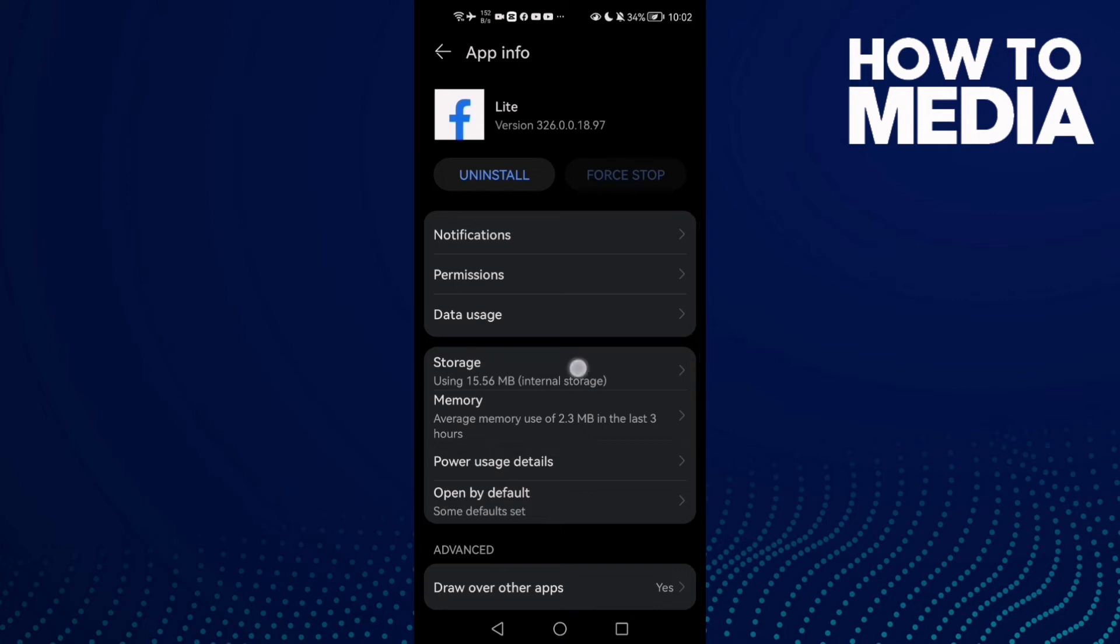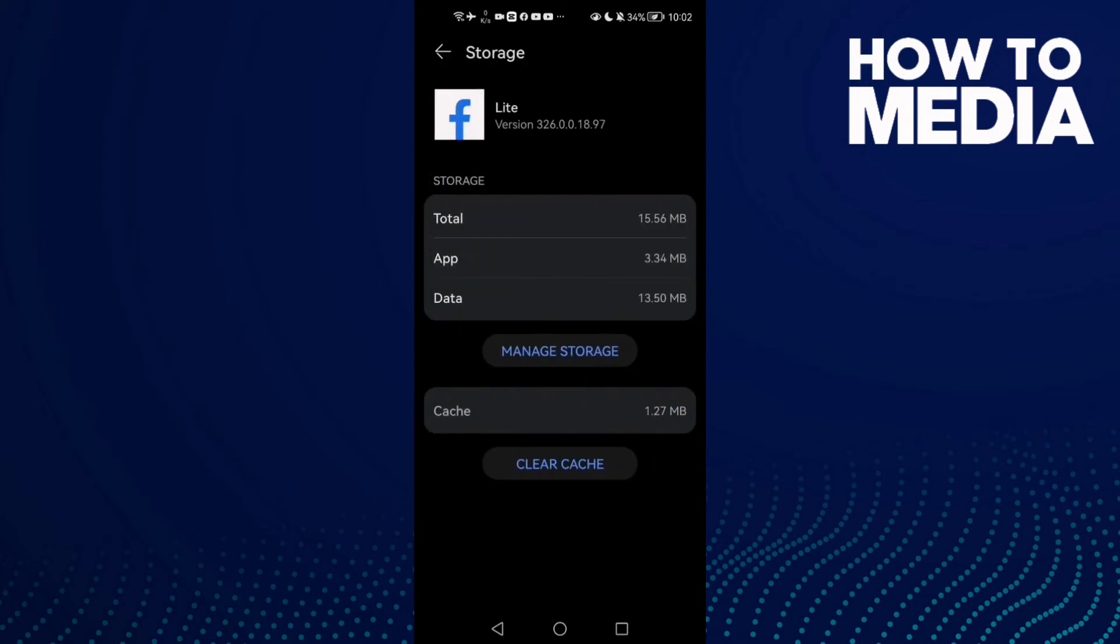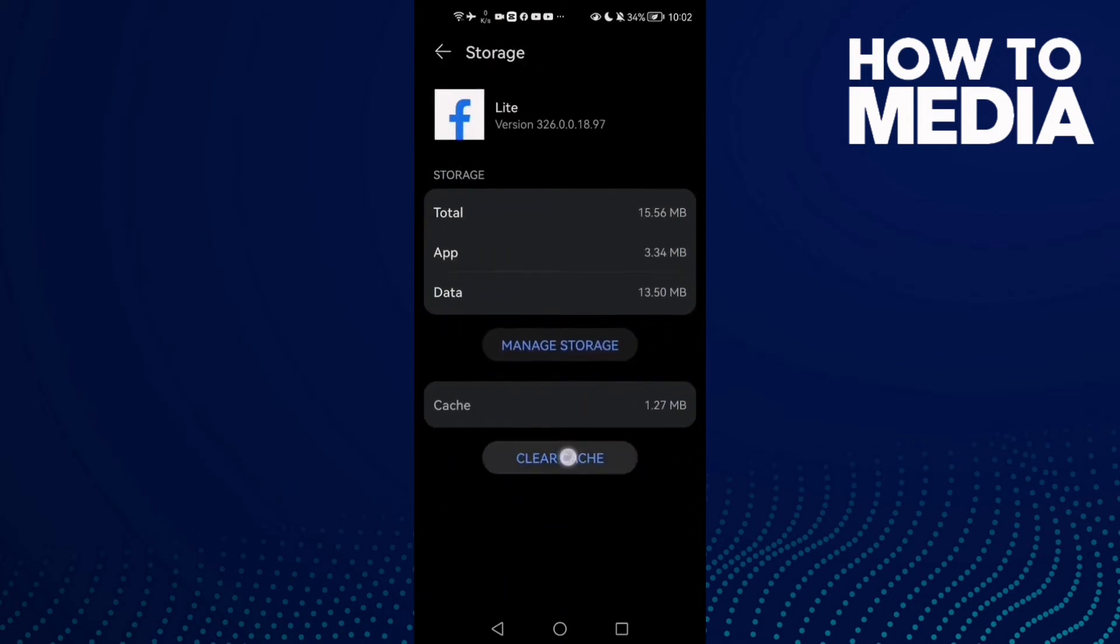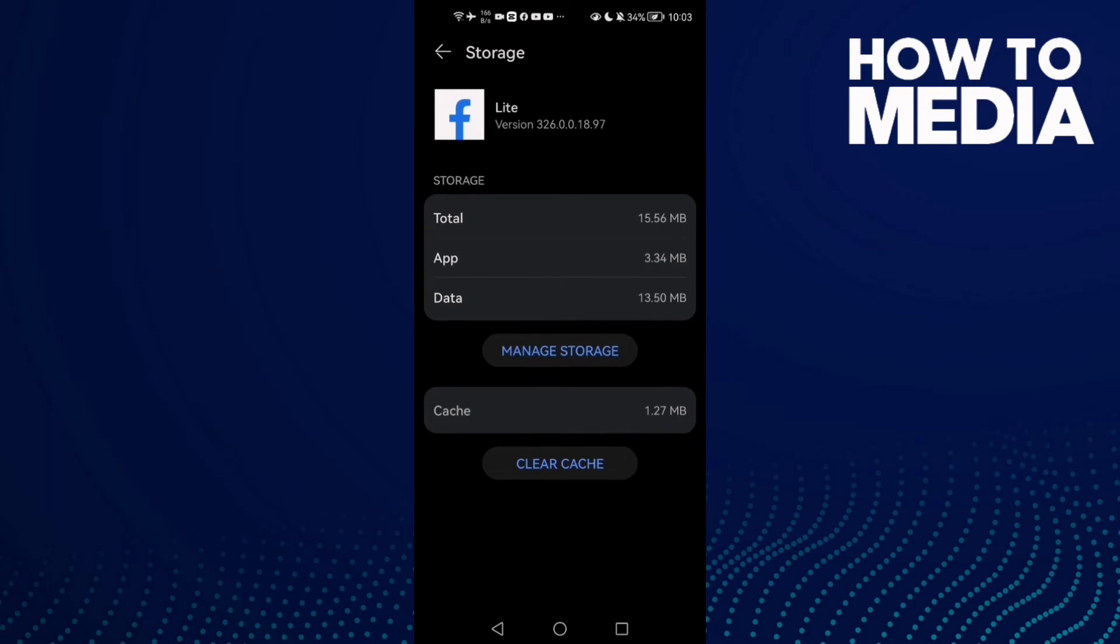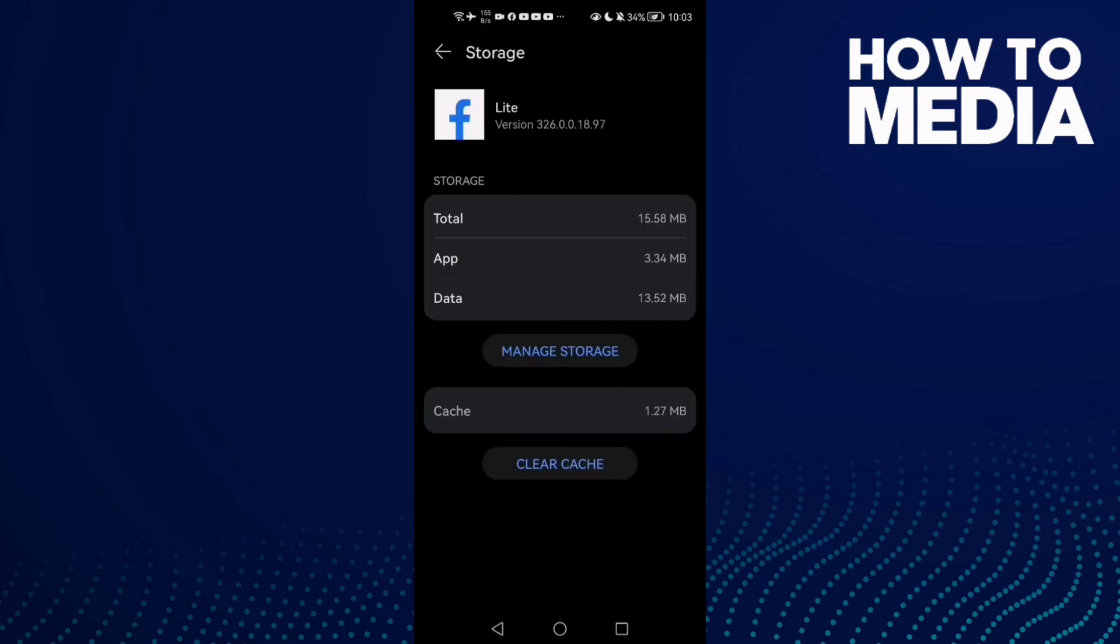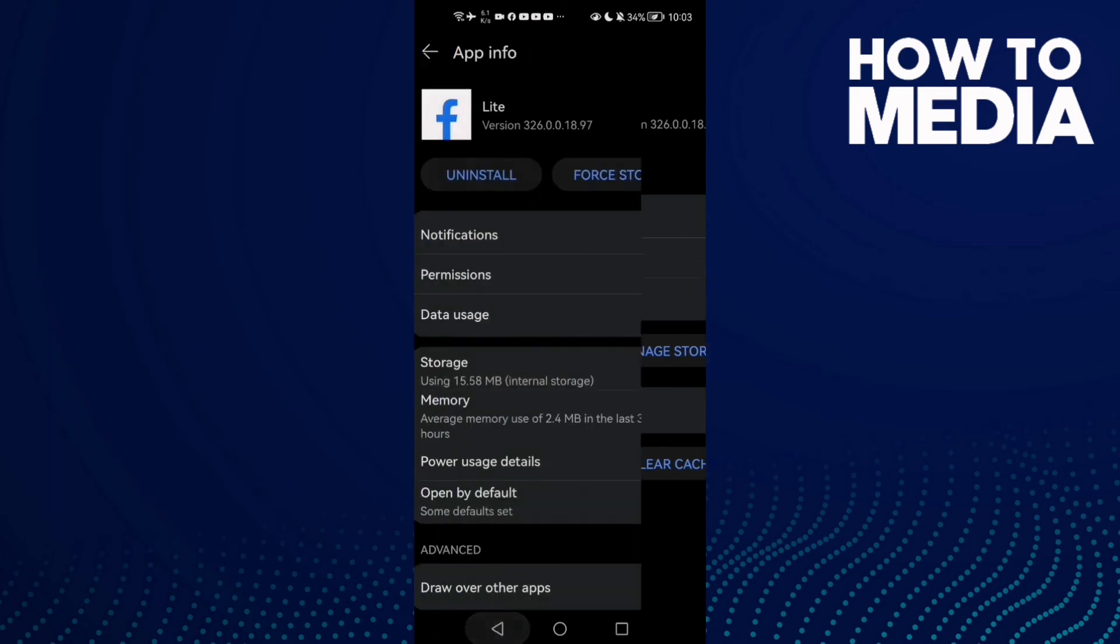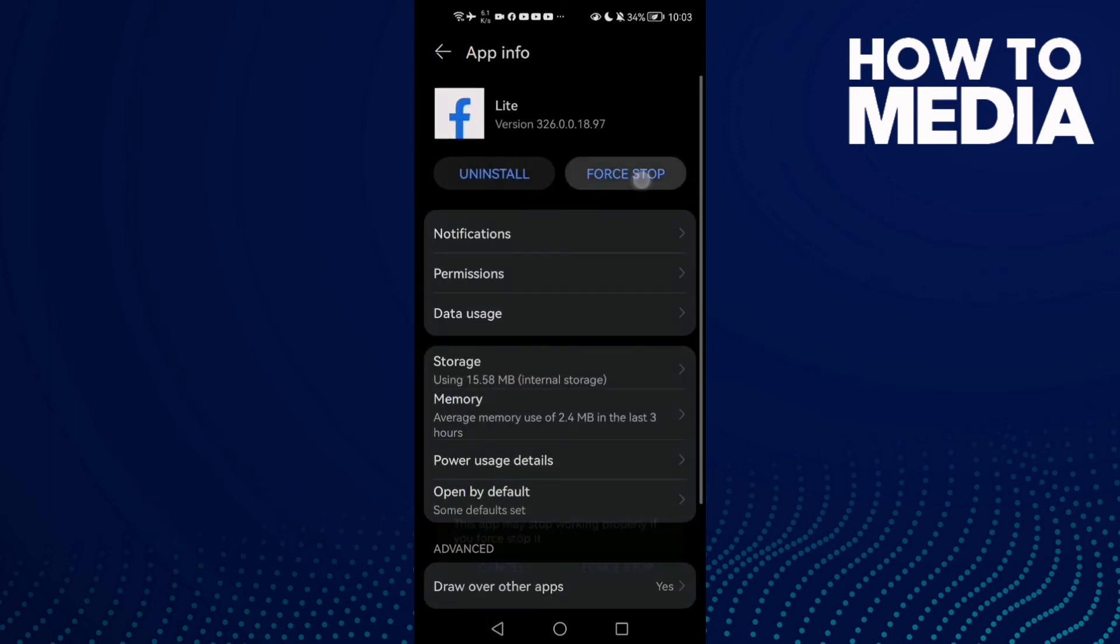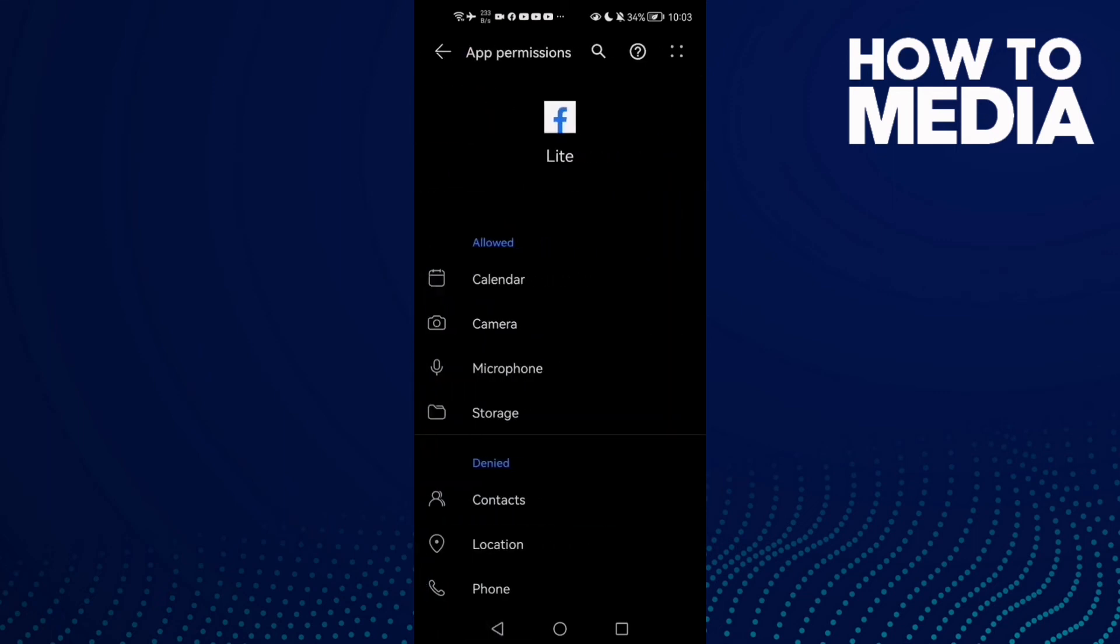And then click Storage. Now click Clear Cache. And then click Manage Storage and click Clear here. And that's it. Now click Force Stop and go to Permissions.